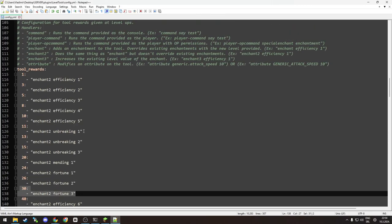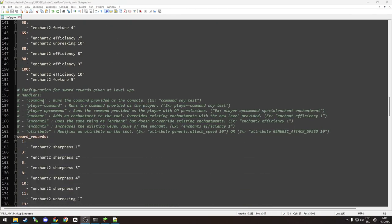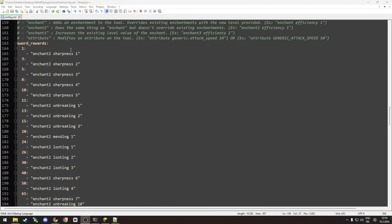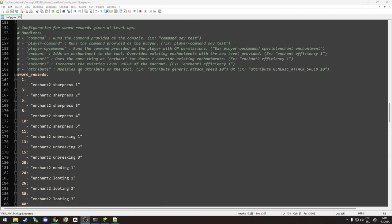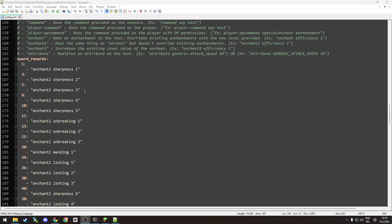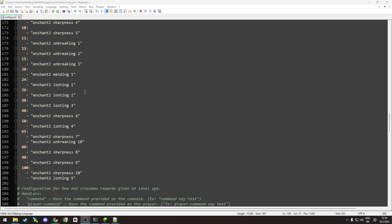As you can see, then you have sword rewards you can configure as well. I'm not sure if it goes over the normal Minecraft... well, I answered my own question - it goes over because sharpness 7 and fire aspect 10 are not normal Minecraft rewards.